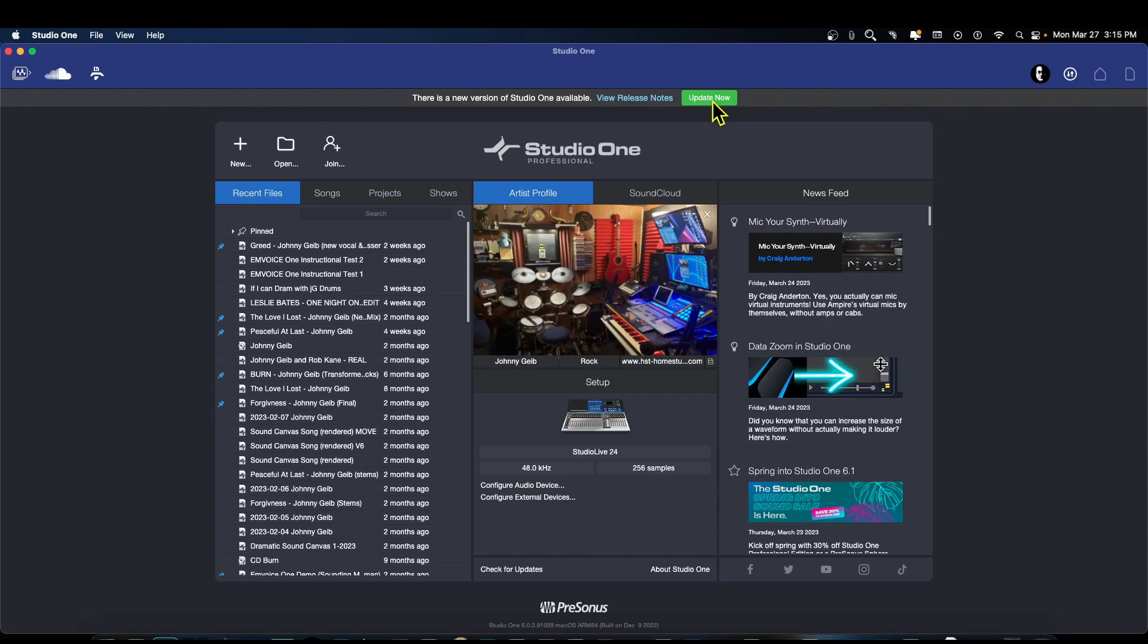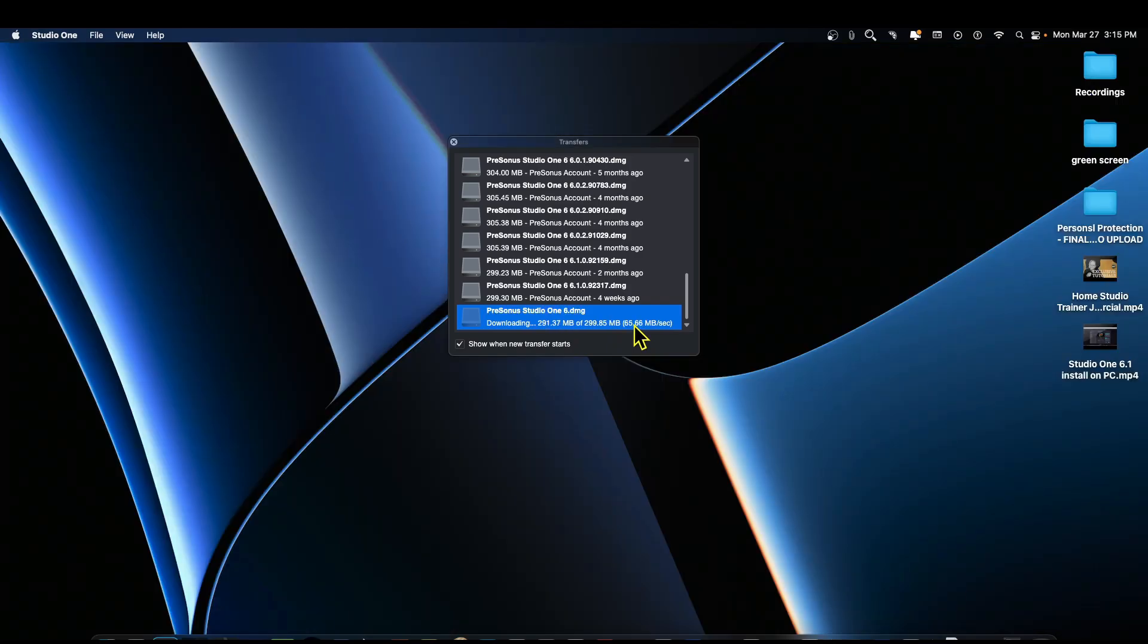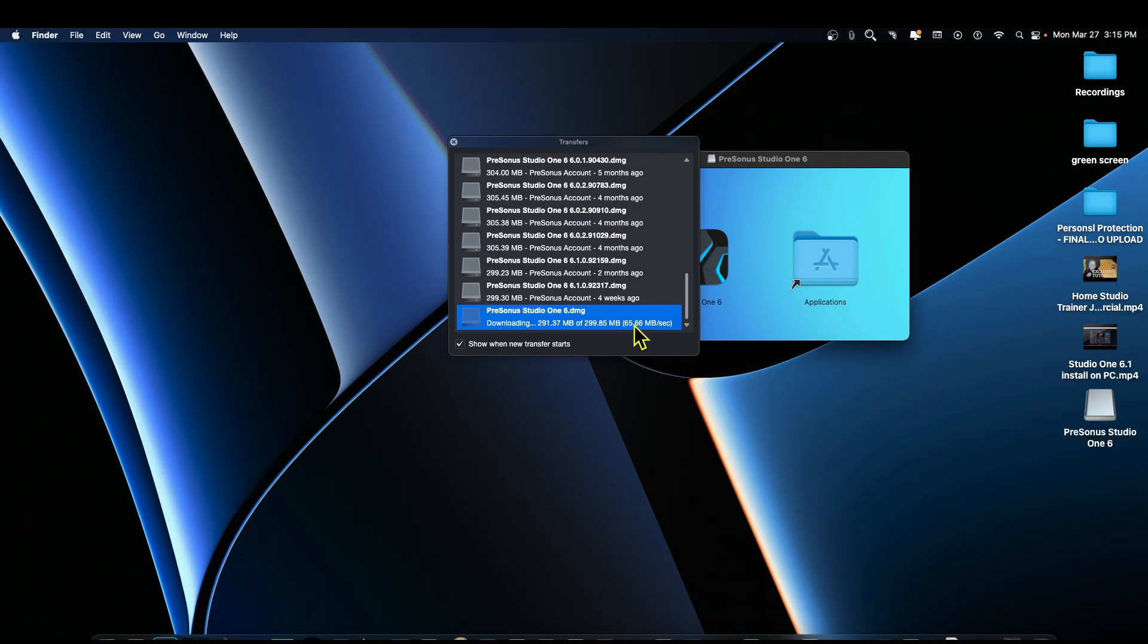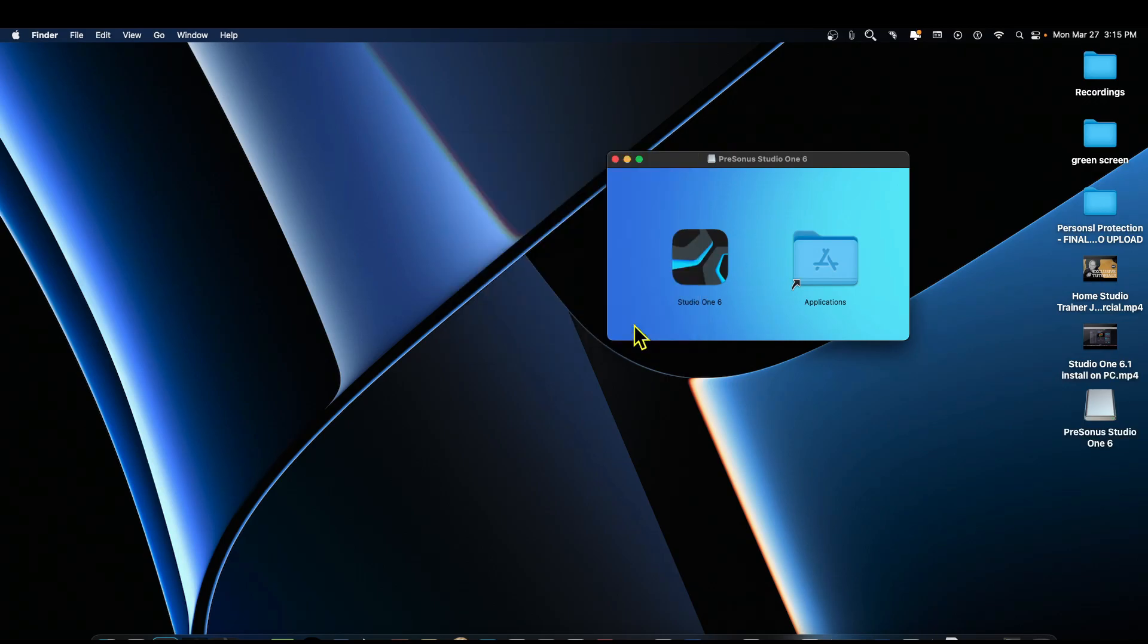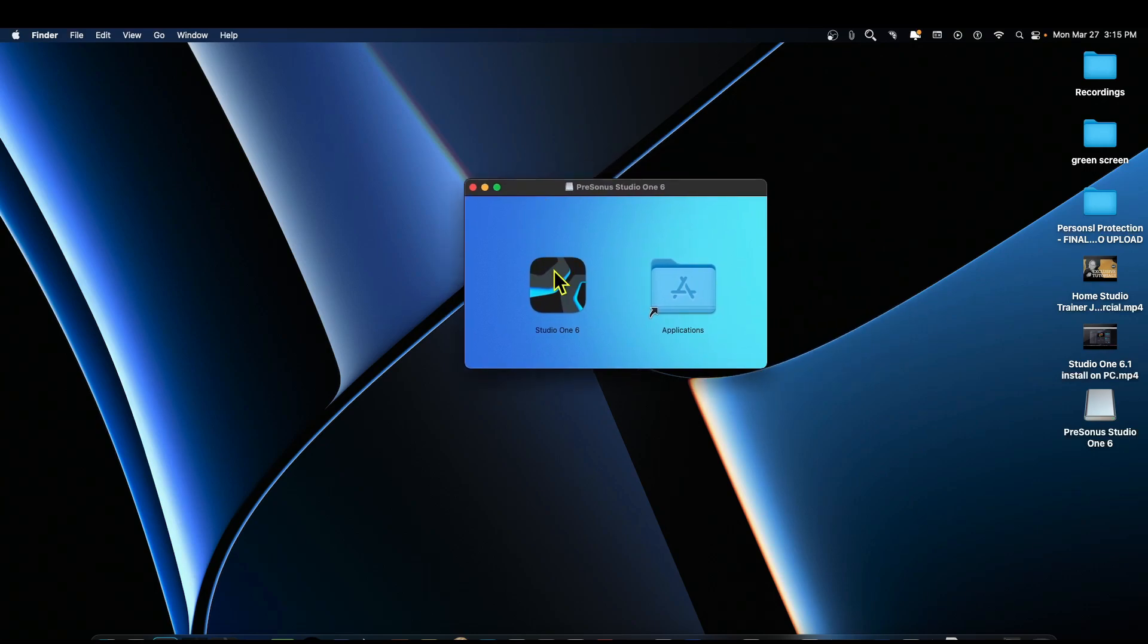So let's go ahead and click on this and it's going to download the file. Shouldn't take long. And then when this is finished I am going to do the PC part.